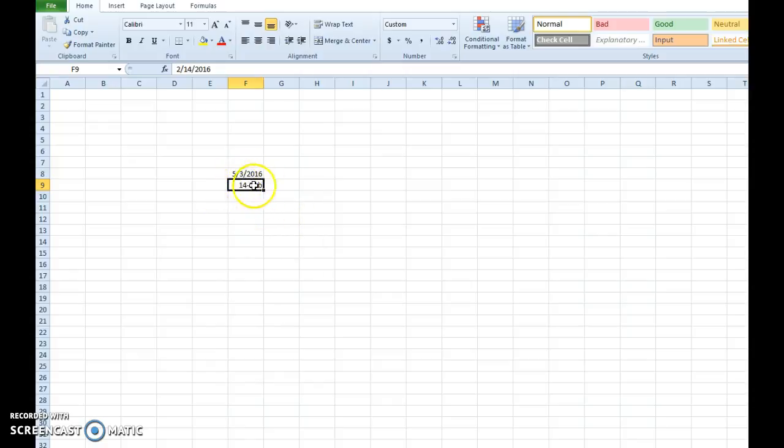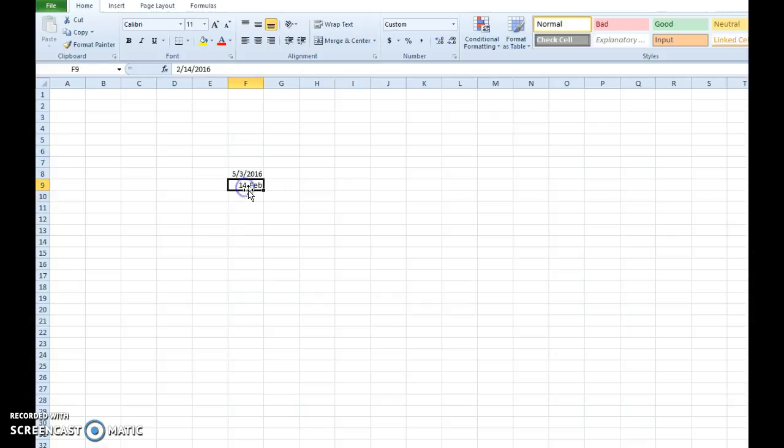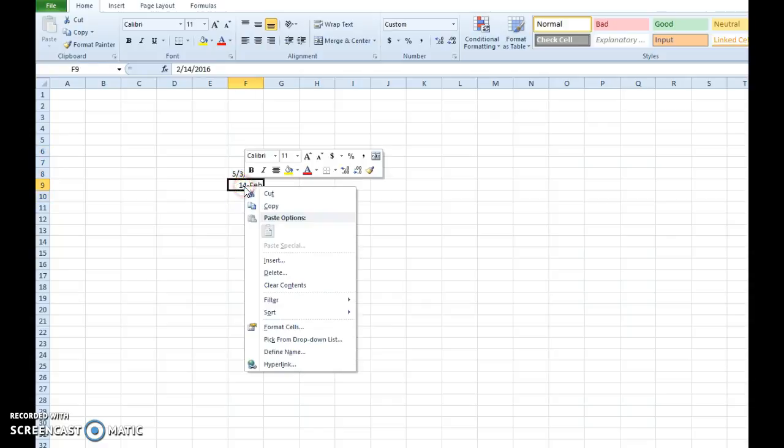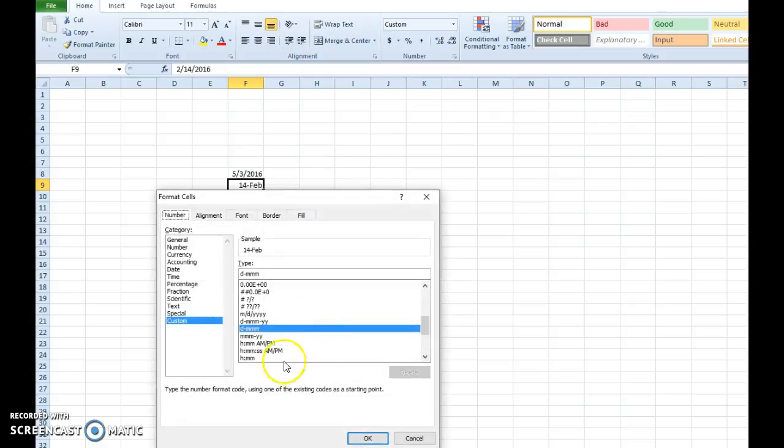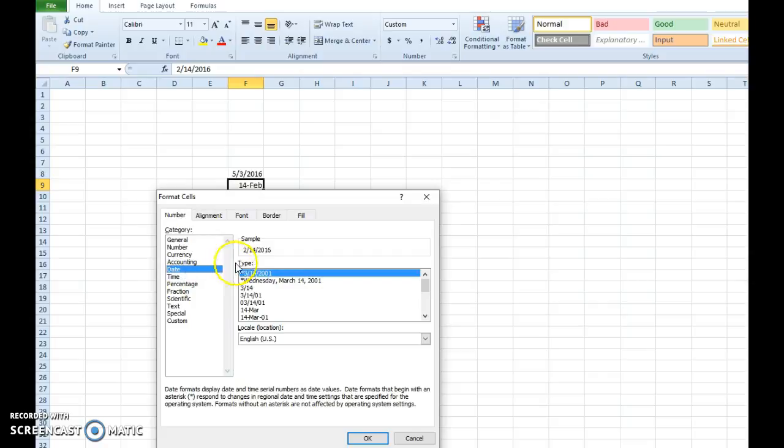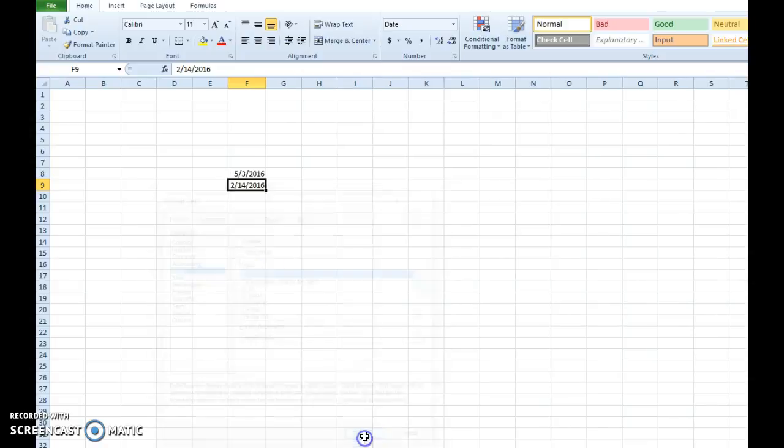So in order to fix the date formatting, you can highlight the cell or the range of cells you want, right-click and then choose format cells from the drop-down menu that appears. You'll see you have categories here and there is a category for date. There you can select the date format that you'd like. Choose OK. It fixes that second date.